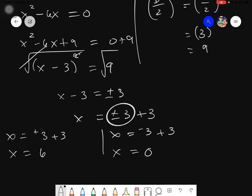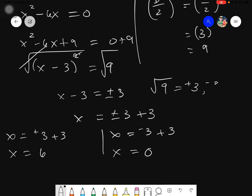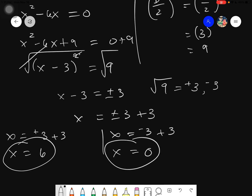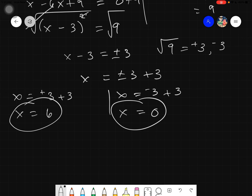Why did we get two answers? Because when taking the square root, we always have two roots: the principal root (positive) and the negative root. So the answer is always two. We get the positive root and the negative root, giving us our first zero of 6 and our next zero of 0.